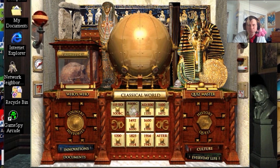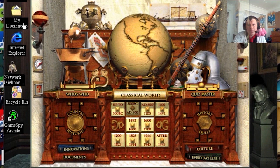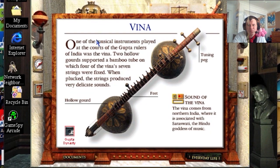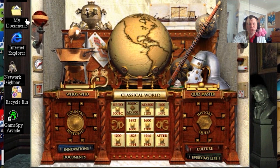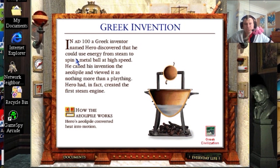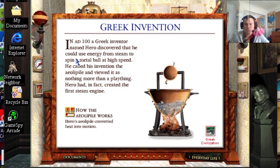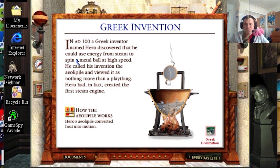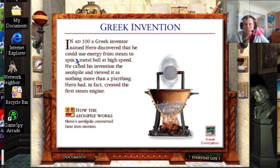Let's go to the classical world. Very interesting stuff here. The Greek scientist Hero discovered how to use steam power to make a metal ball spin rapidly. He lit a fire under a sealed cauldron that contained water. Steam formed and rose up through tubes which supported a pivoting hollow metal ball. The steam escaped through two bent tubes in the ball, causing it to spin around at speed.